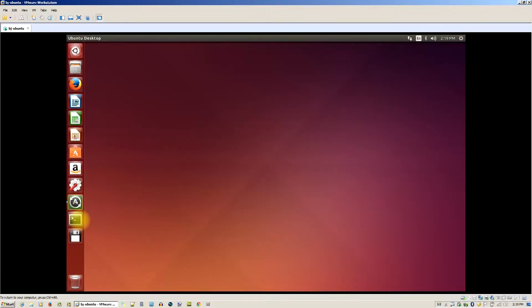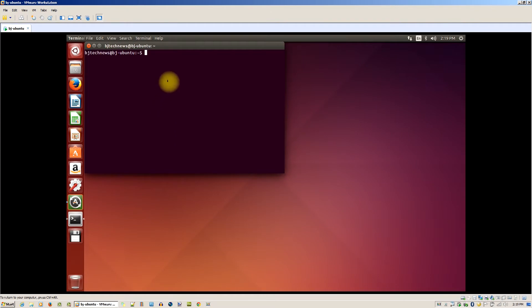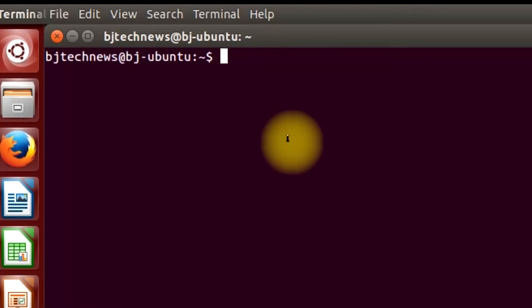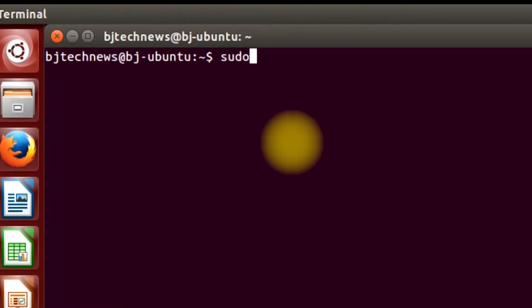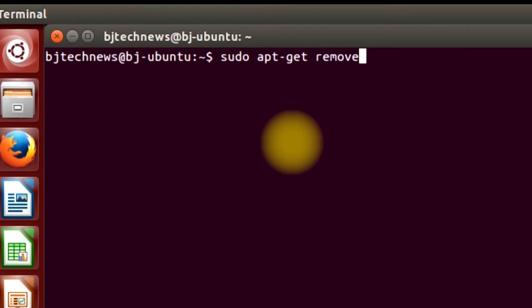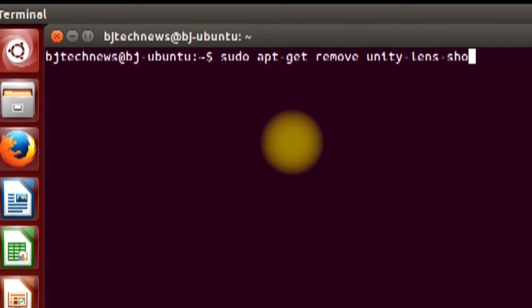To remove the Unity Lens Shopping package, open up your terminal and type in the remove command. Hit Enter and it will uninstall the Unity Lens Shopping package.